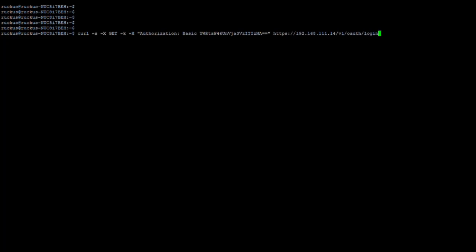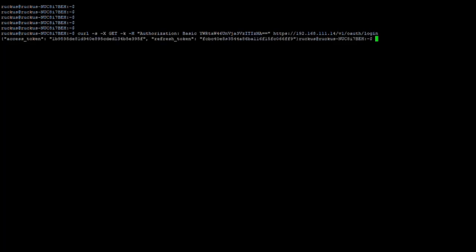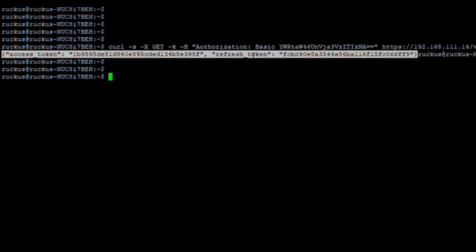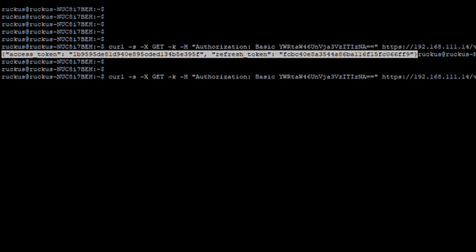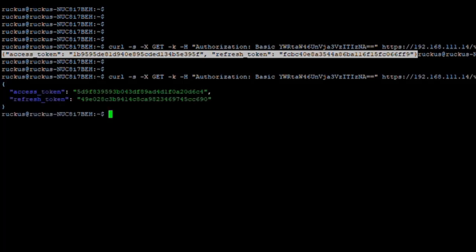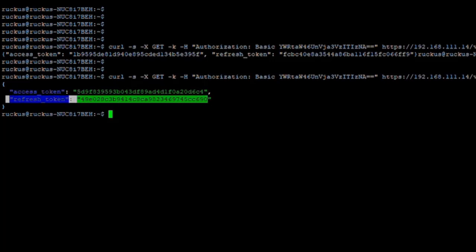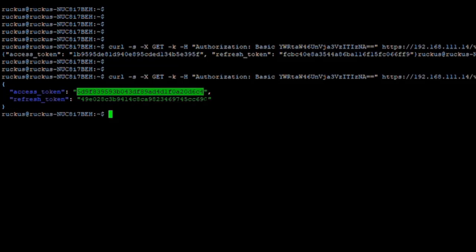Sending that command, we get a response back from the IoT controller. The brackets indicate a JSON response containing two messages: an access token and a refresh token. To make this easier to read, we'll pipe the output through jq — a tool easy to install under Linux that formats JSON into a user-friendly structure. Now we can clearly see our JSON structure with the access token and refresh token. The access token is valid for eight hours and will be used for our main communications going forward.